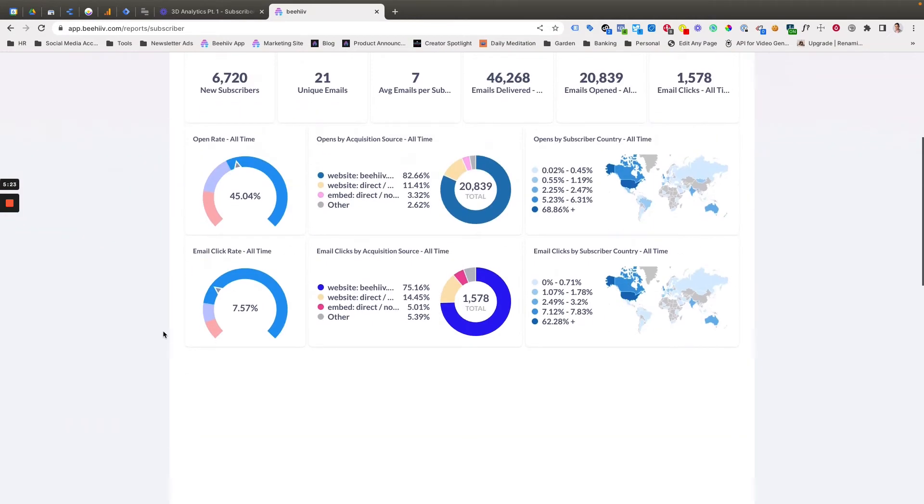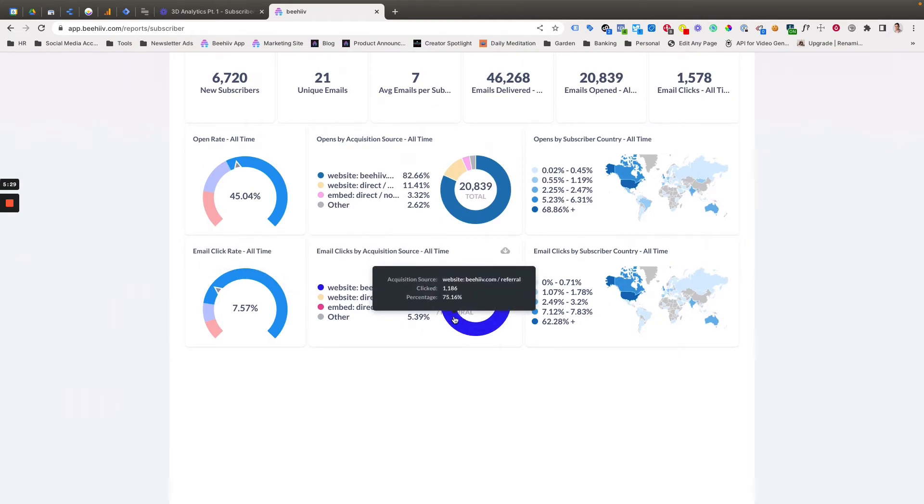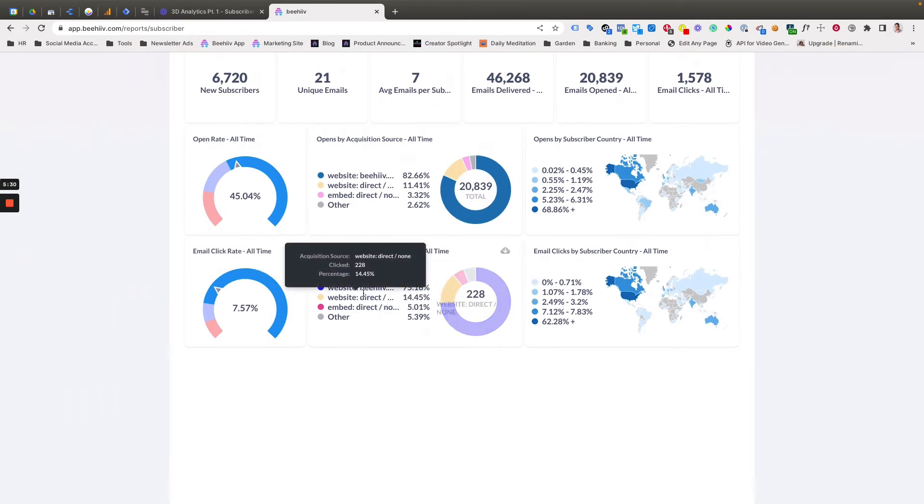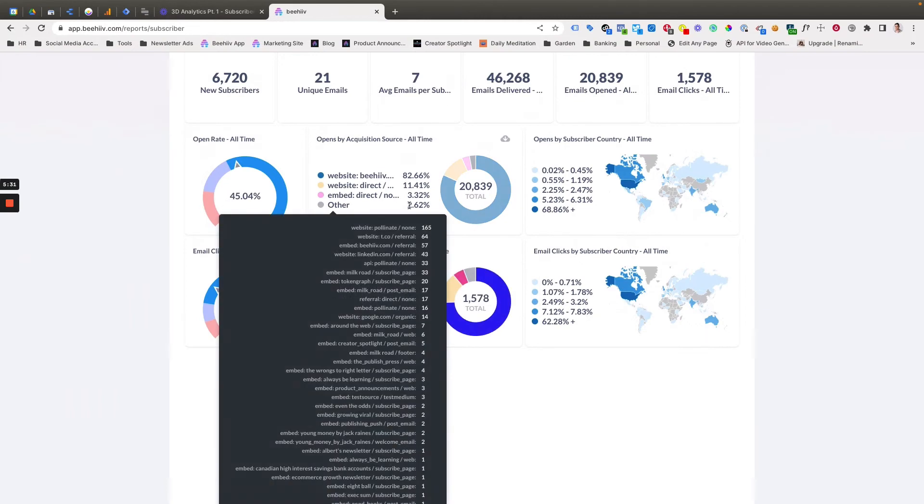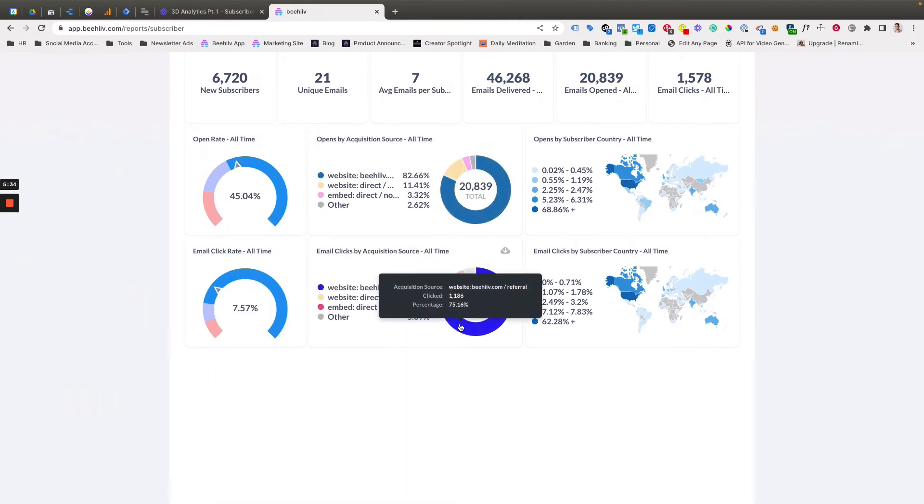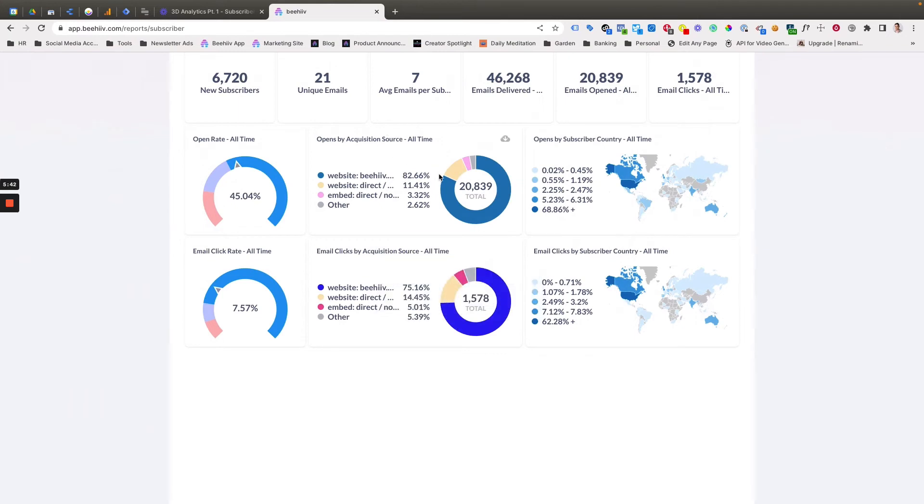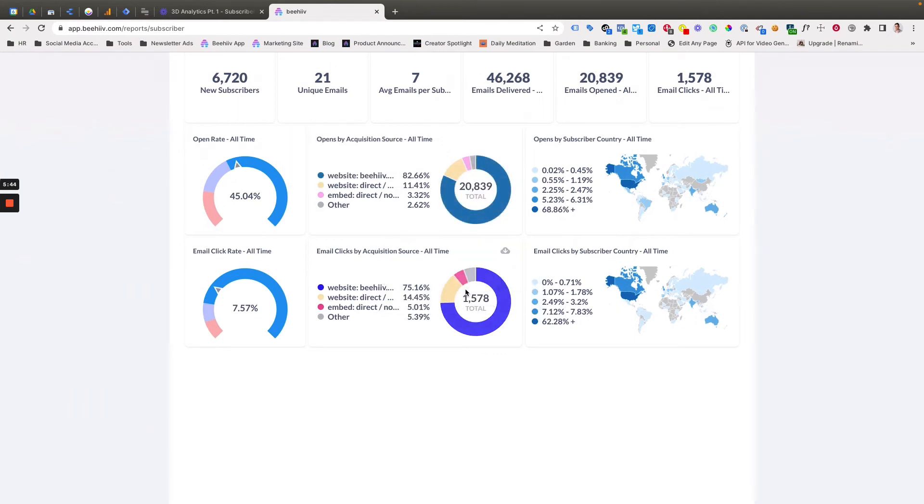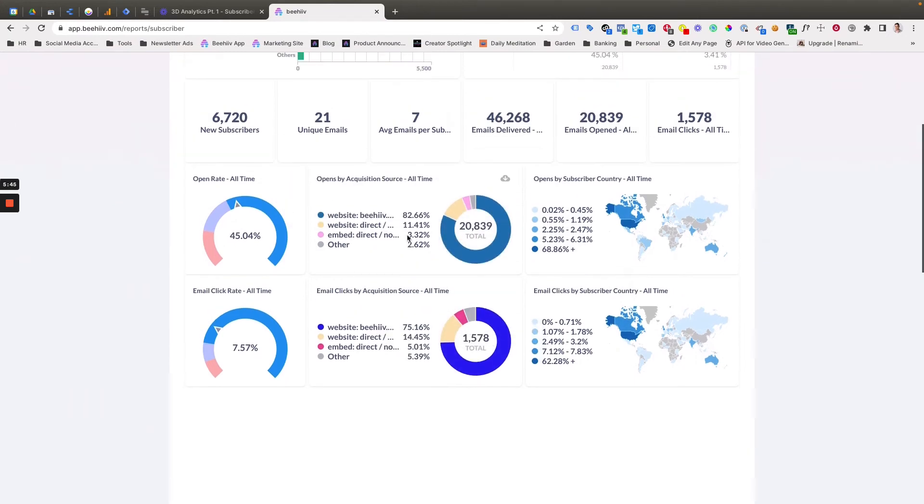And then drilling down one more level, you can see the email click through rate over all time. And again, this shows a similar breakdown, as we just went over with opens, but with clicks. So at the end of the day, if you're driving clicks, if that's your goal to get someone through your newsletter and clicking through to a website, this may be more interesting. If you're trying to sell advertising, of course, the opens by acquisition source can be interesting.